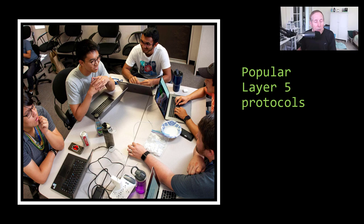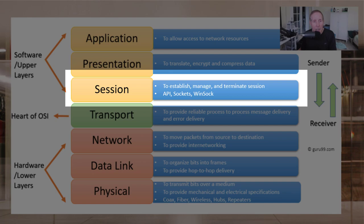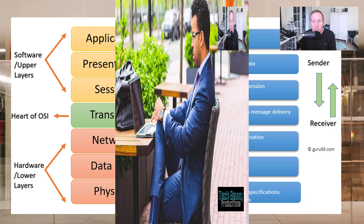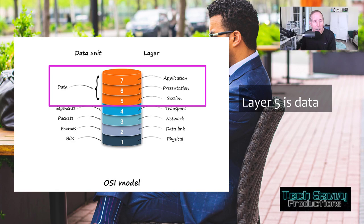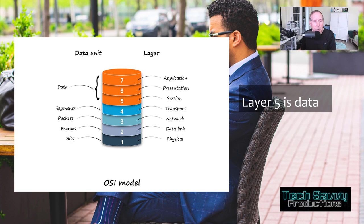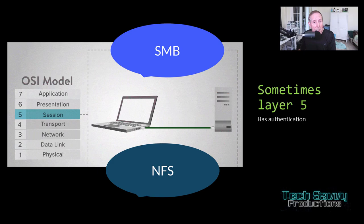Let's take a look at the more commonly used layer 5 protocols. Just a quick refresher - notice it's the session layer, in the software upper layers. It's to establish, manage, terminate sessions. It predominantly is APIs, sockets, and WinSockets. Keep in mind, as we think about layer 5, layer 5 is data. When you look at this chart at session, presentation, and application, it's data coming from those user mode applications streaming down into those top layer protocols in the network stack. Some protocols at layer 5 also include authentication, such as NFS or SMB.